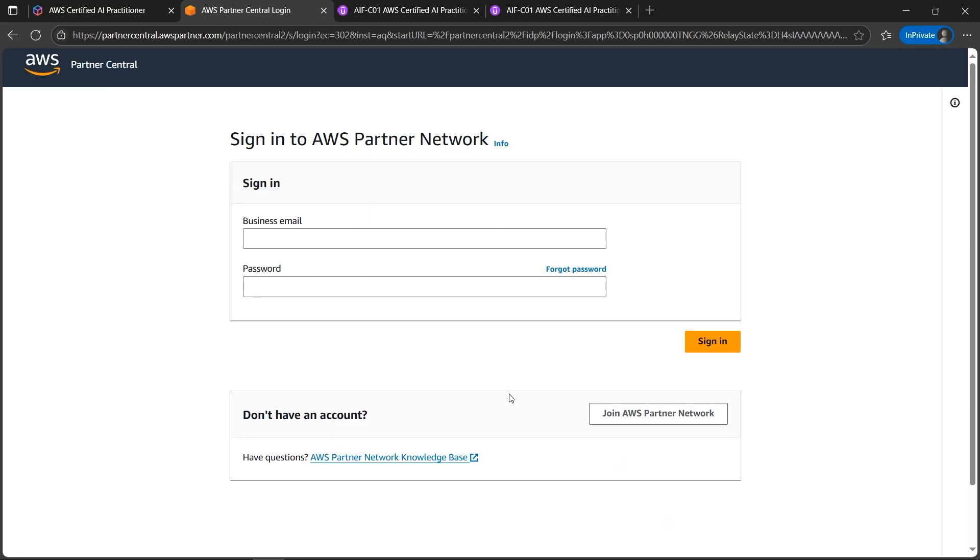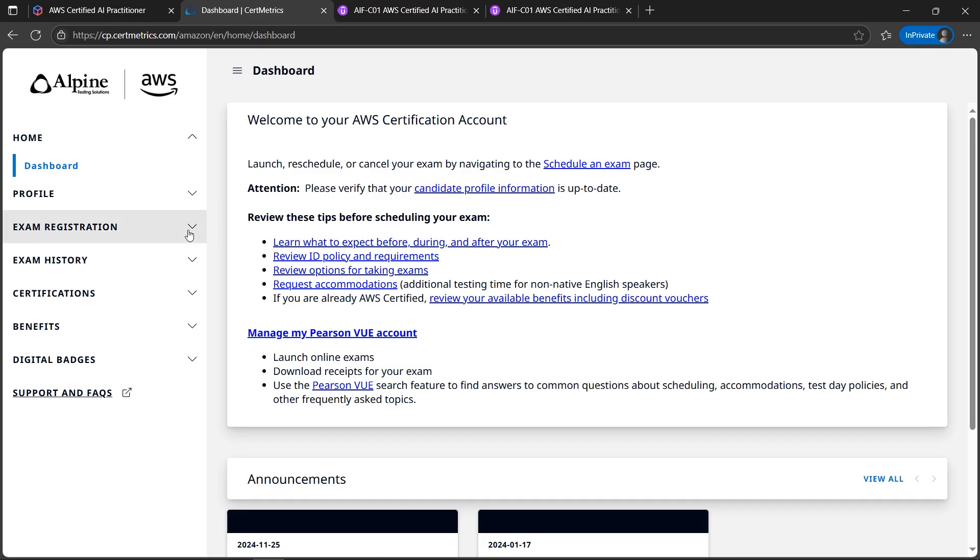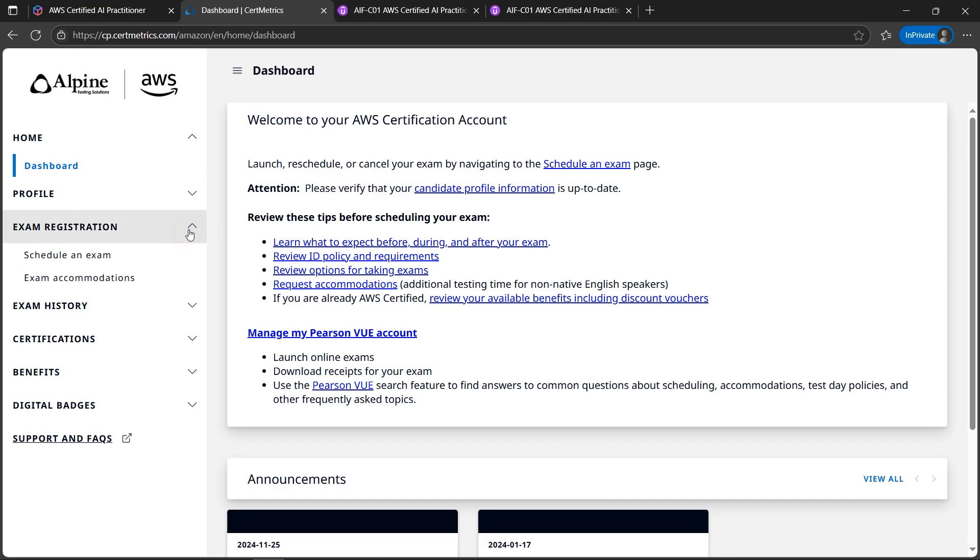Let's quickly fill the details. If you are using partner network you might be given the two-factor authentication on your email where you need to put the code whatever you receive on your company email address. So once done you'll see this page and I'll go to the exam registration section, schedule an exam.